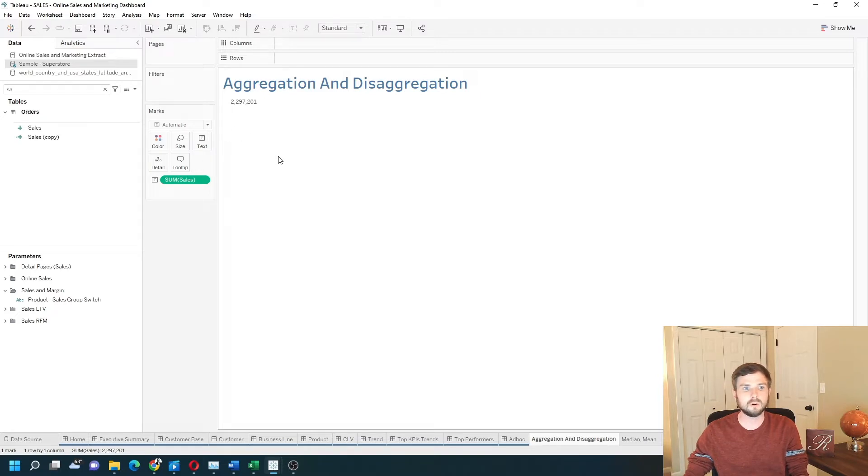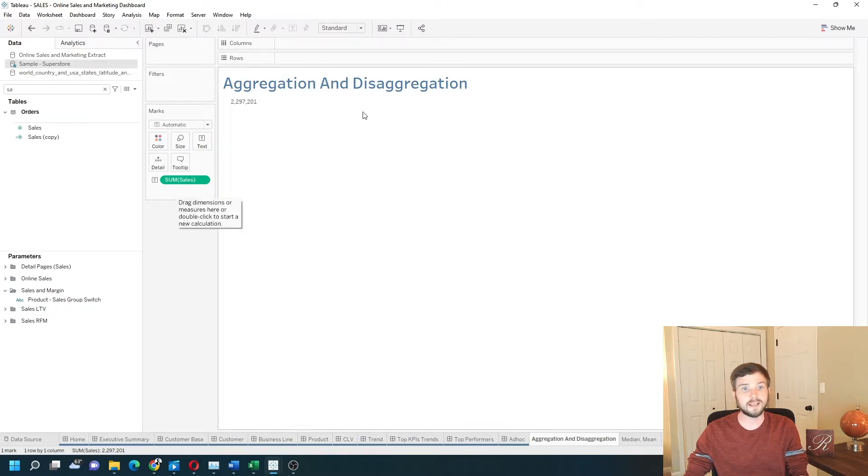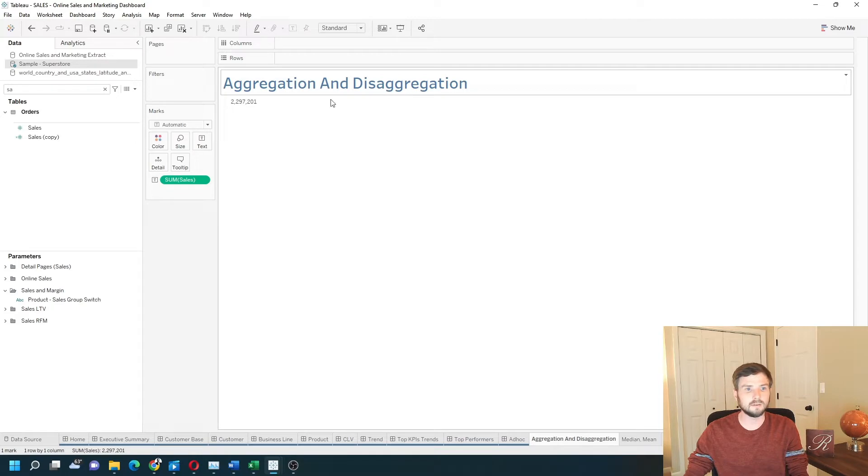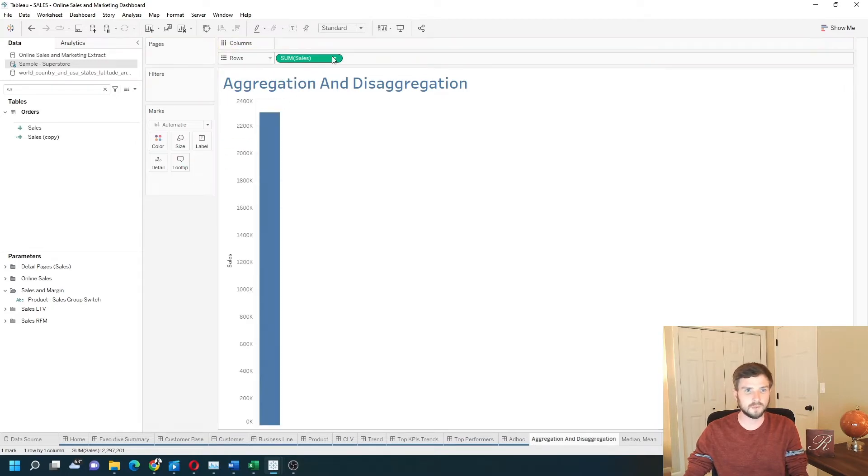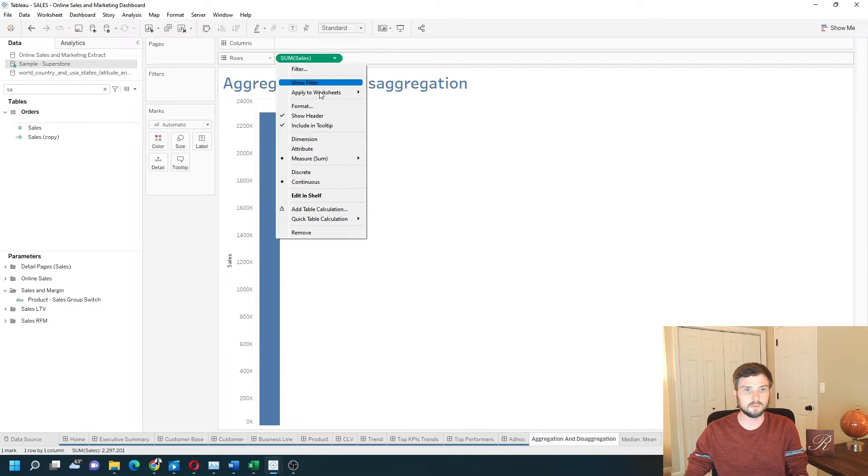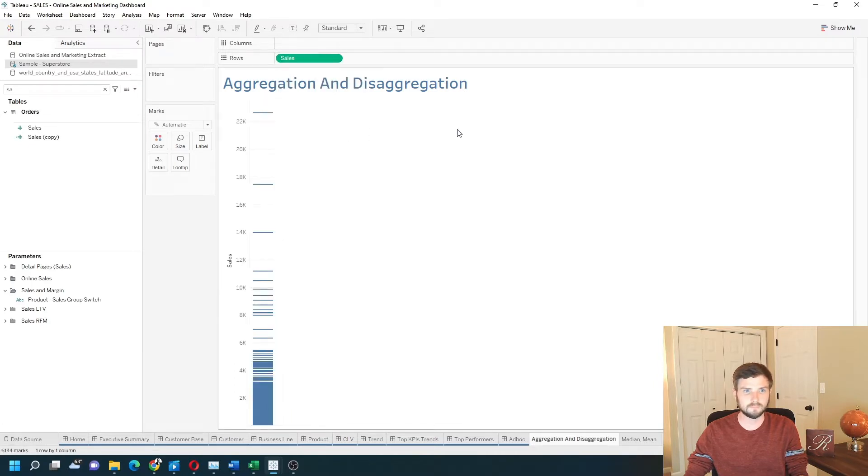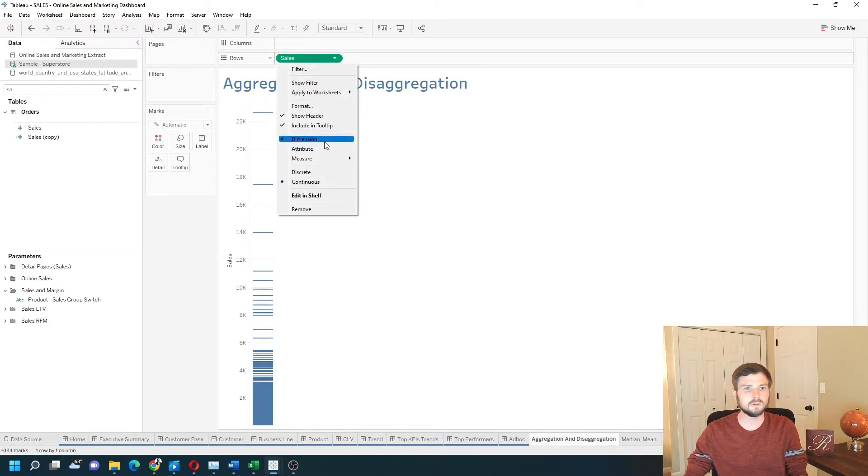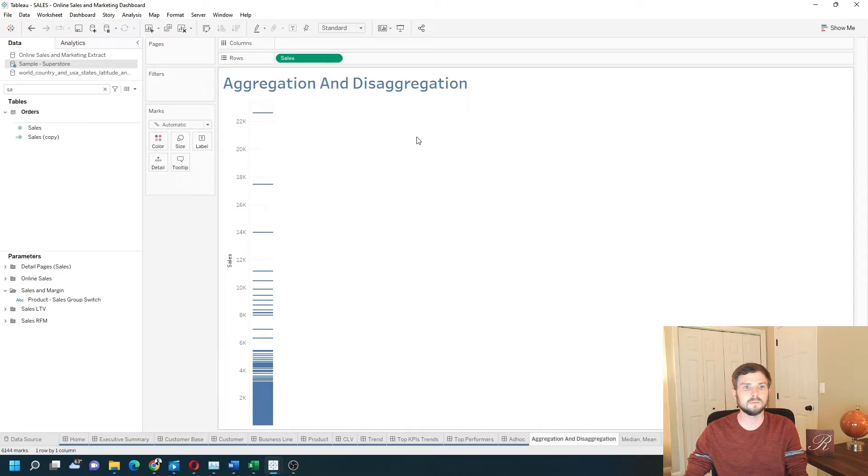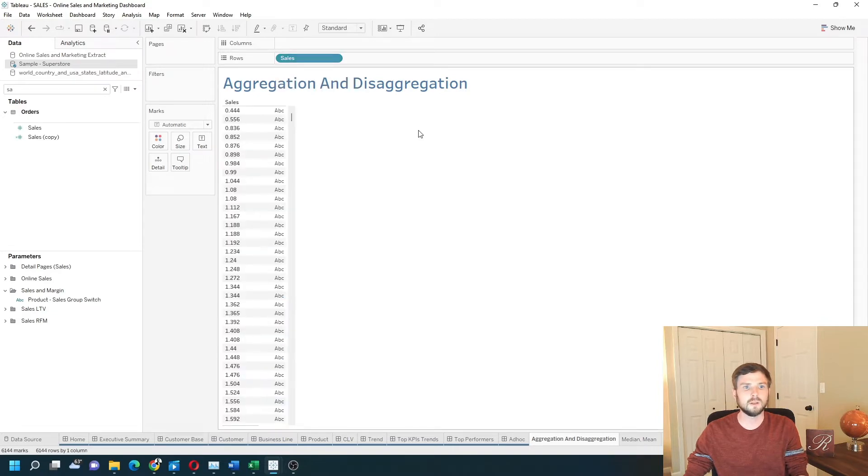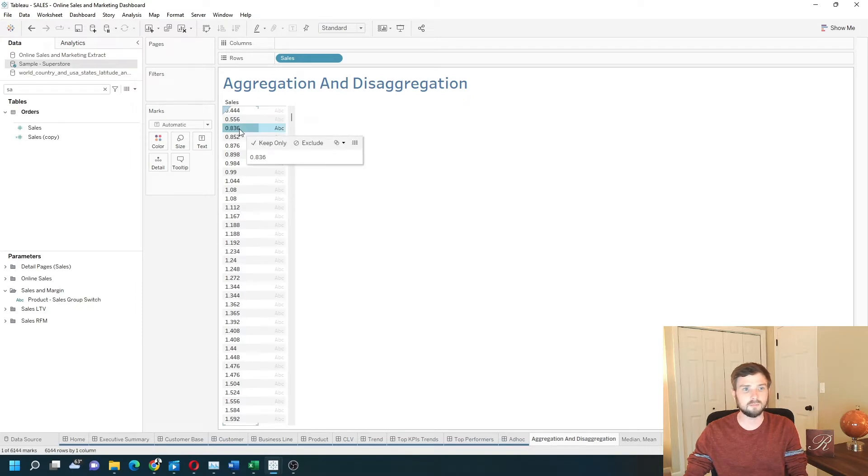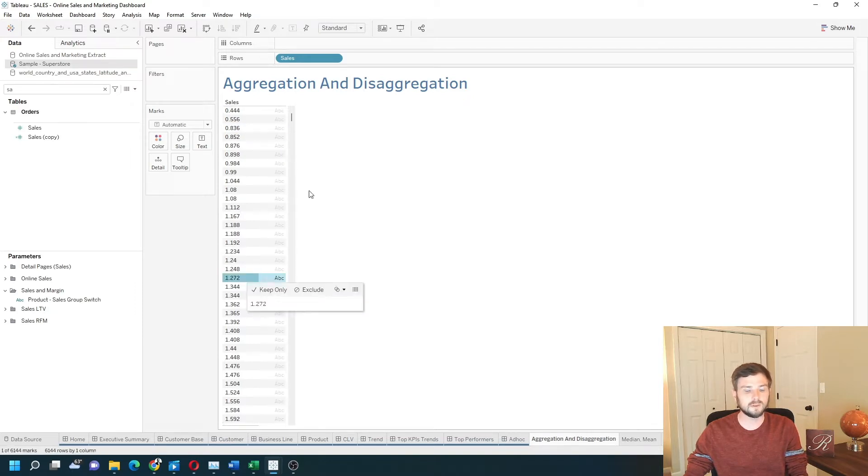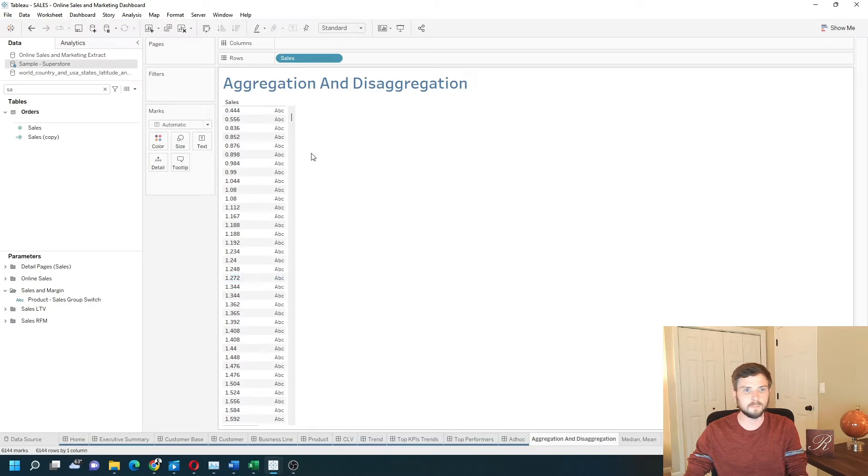I can also show this at the row level, which is disaggregated. If I drag it up to rows and click the dropdown, show it as a dimension. Let's make it discrete as well. These are all the values of sales in my data. So one of the rows has a value of 0.83, one of the rows has a value of 1.2. They add up to 2.2 million when they're aggregated.